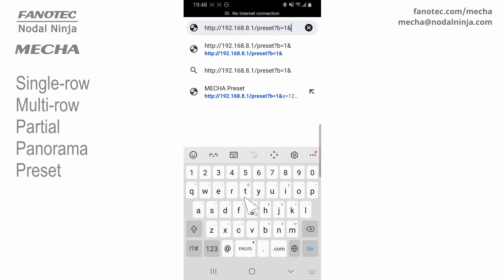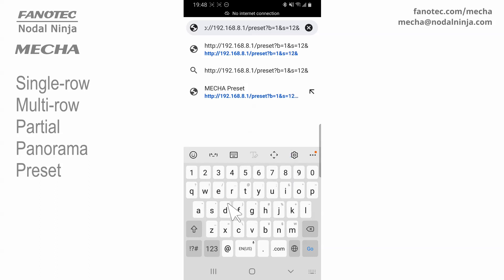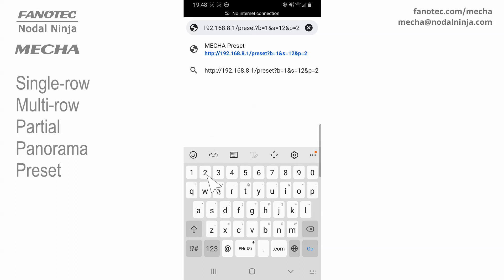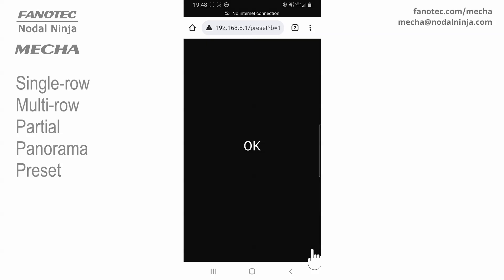This will create a preset for 12 shots around. More precisely, the factory preset button 1 will be overwritten. Button 1 is a preset that can be launched by pressing the 1 button on the MECA controller, and either the left or right button. Then tap the Go button. The page may ask you to enter your username and password, which are admin and MECA with capital M, by default.